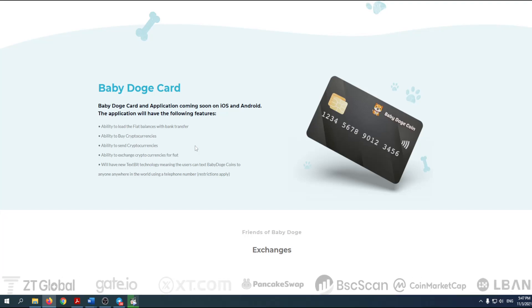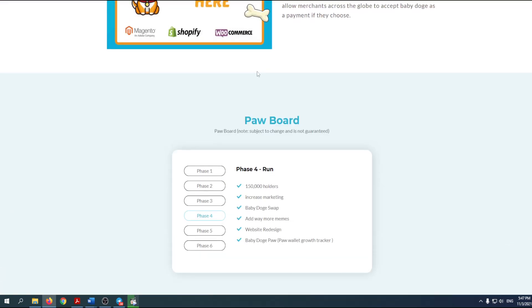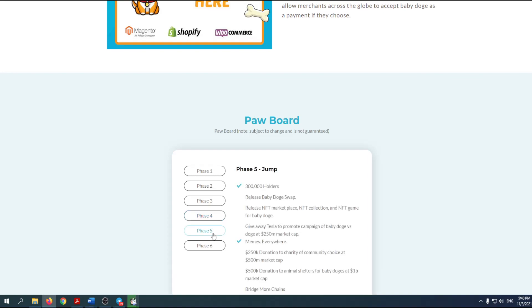Another thing that I really like is their roadmap, or like they say, pawboard. If you take a look at their pawboard, you can see that phase number four is over. The website has been rebranded and redesigned, but what is coming next is actually very interesting.